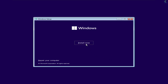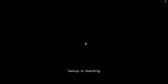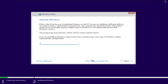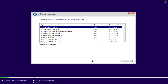Click Install Now. You can enter your product key — if you don't have one, click the 'I don't have a product key' option. Then select the version of the operating system you want. I'll select Windows 11 Home and click Next.